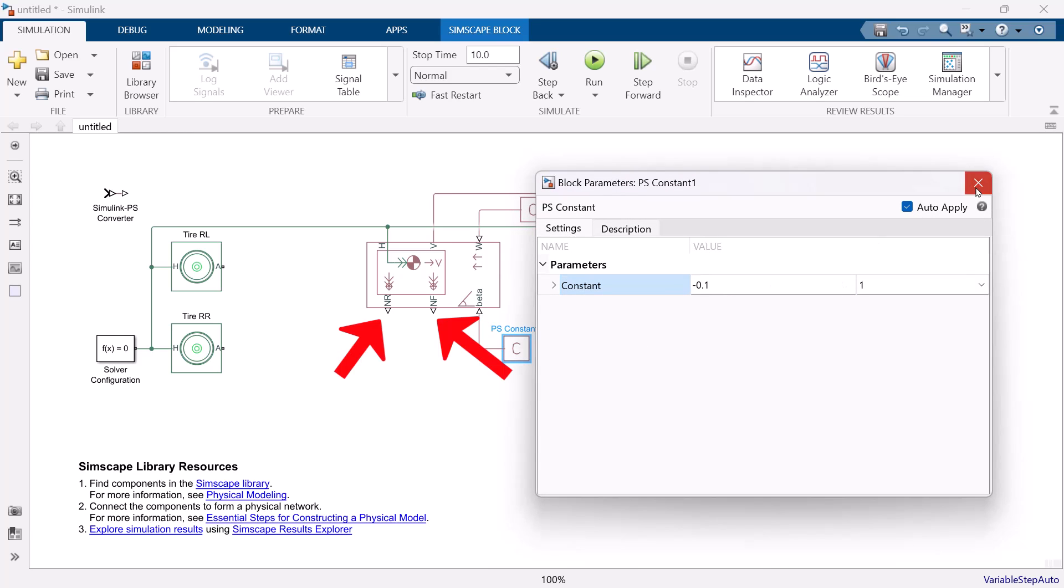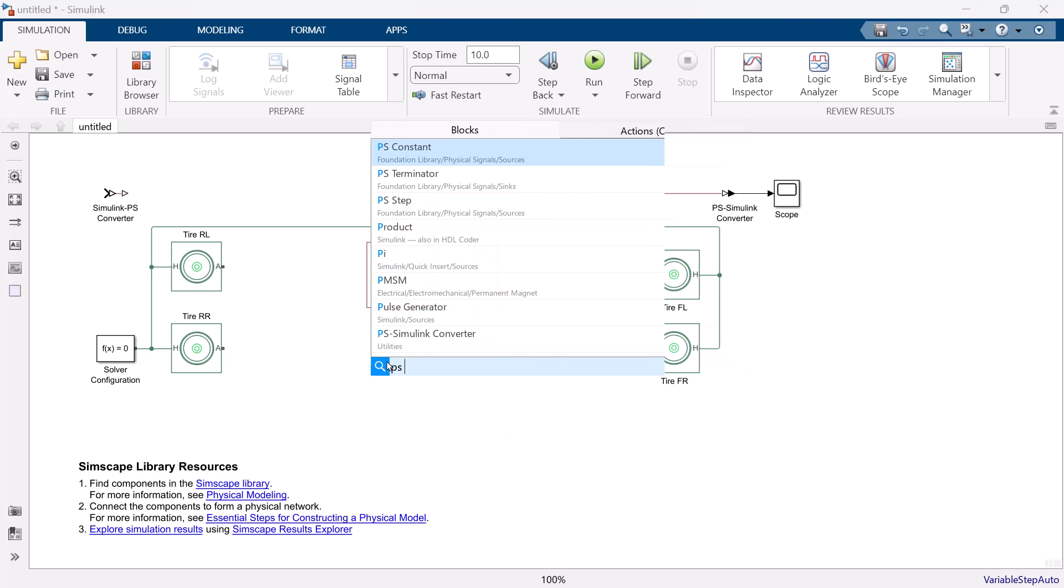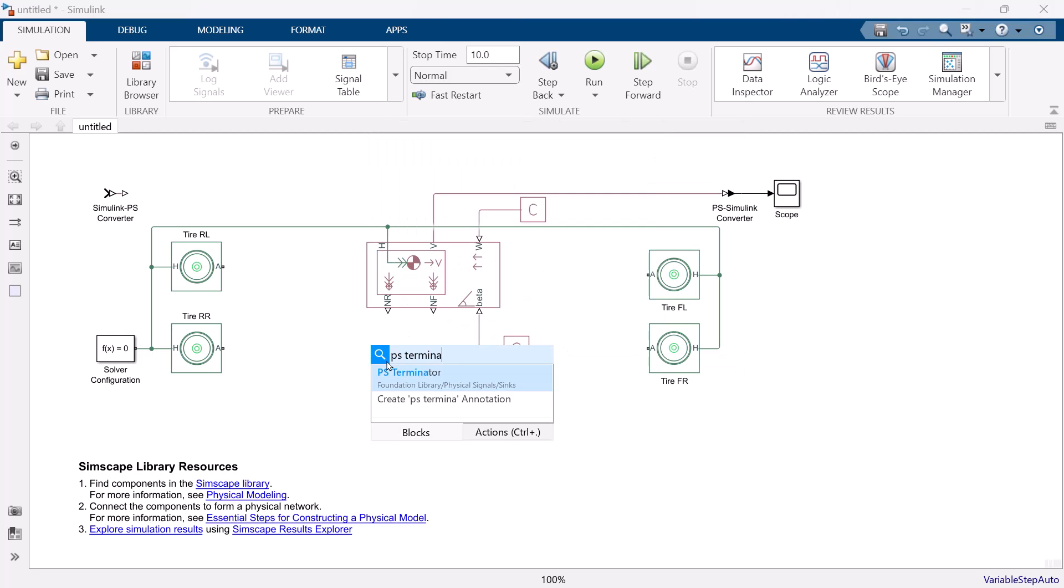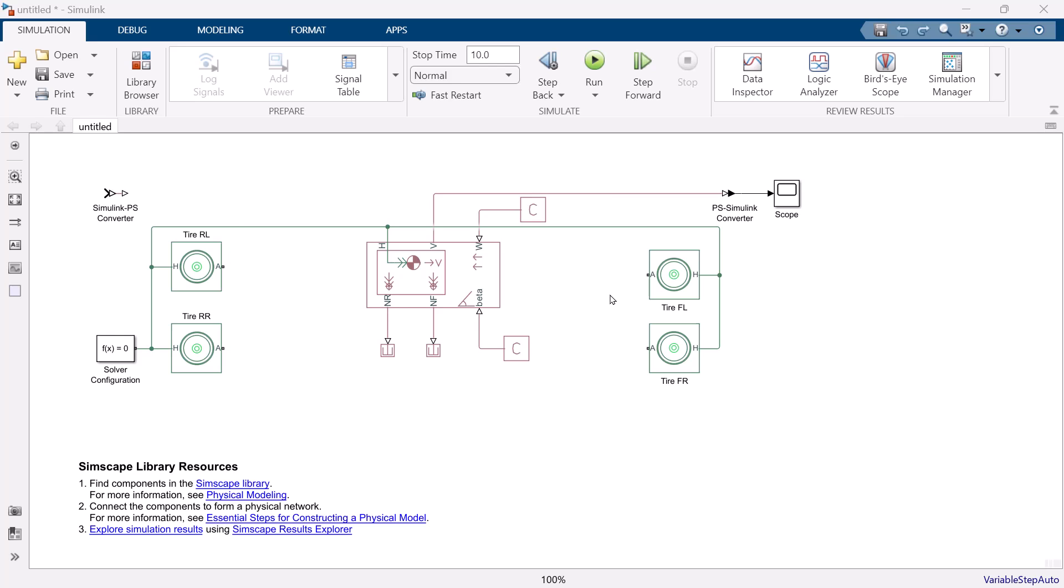We do not use port NF and NR. NF and NR are the normal force for front and rear. And PS Terminator block is used for end of physical signal. Since we are making simple longitudinal vehicle model, we ignore the normal force.